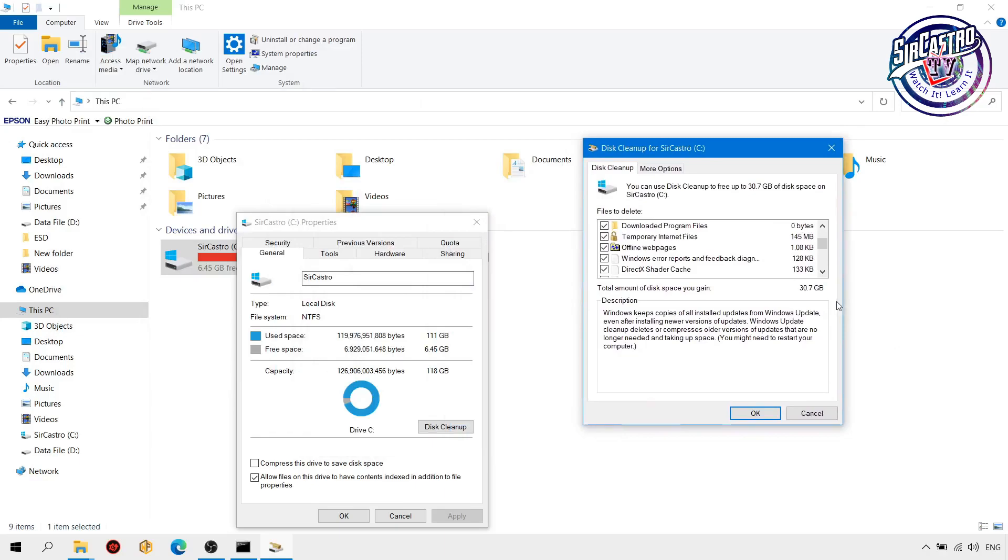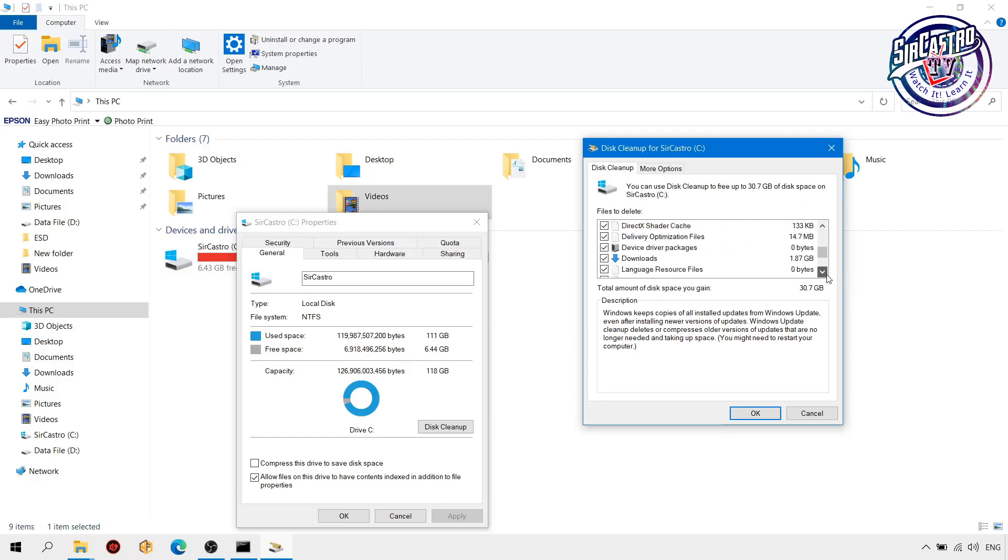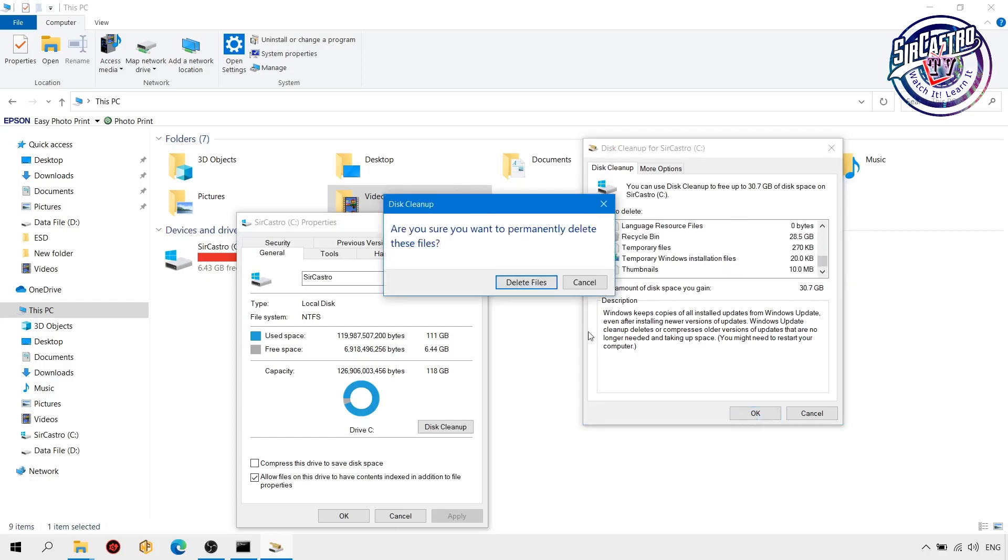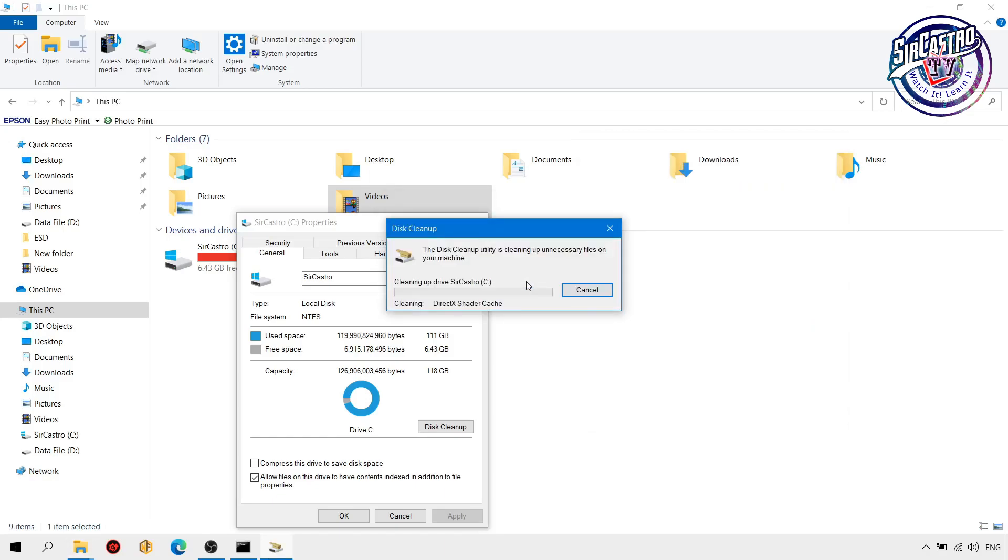So OK, then delete files. It will take some time for a minute, so let us just wait for the process.